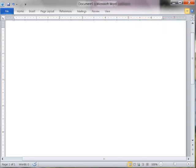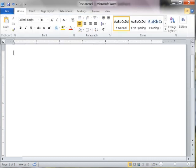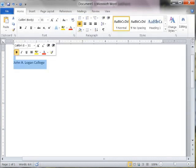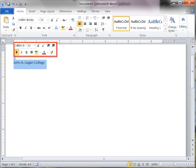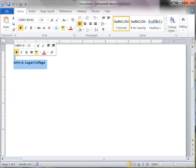The Mini Toolbar contains commands related to changing the appearance of text in a document. When the Mini Toolbar appears, it initially is transparent. If you do not use the toolbar, it disappears from the screen. However, when the mouse pointer is moved onto the toolbar, the Mini Toolbar changes from a transparent to a bright appearance.